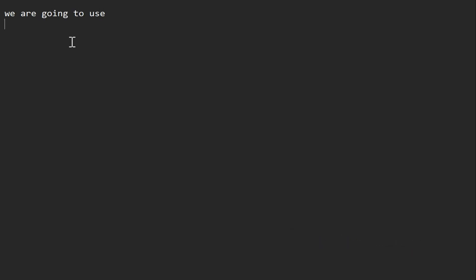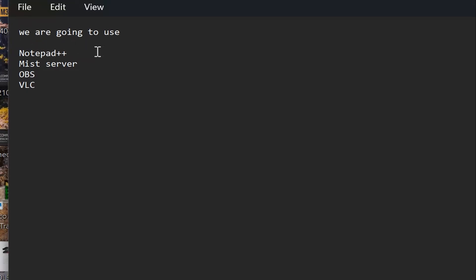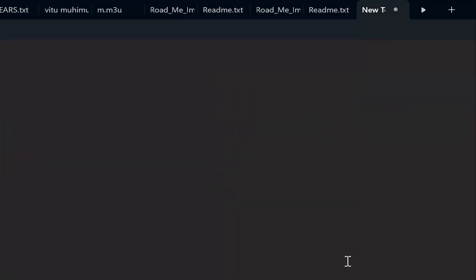We are going to use Notepad++ for adding your playlist of streaming media. We are also going to use MIS Server, which is also free software, to get some sample M3U8 streaming media played from OBS. We are going to use OBS as an encoder to encode the video for use as a sample. Lastly, we are going to use VLC Player for checking if our playlist plays, and we will test it on a computer and smartphone.